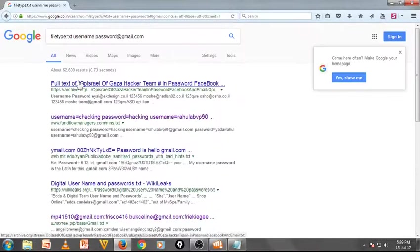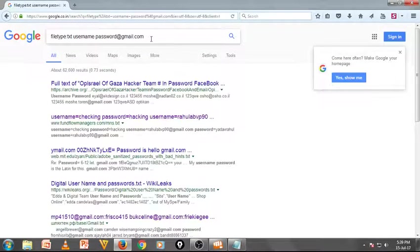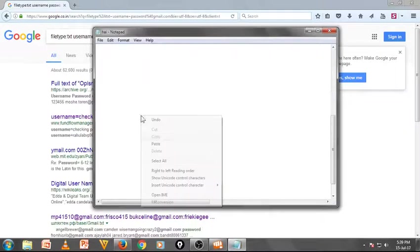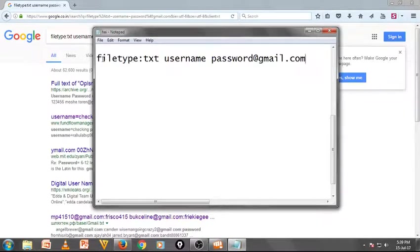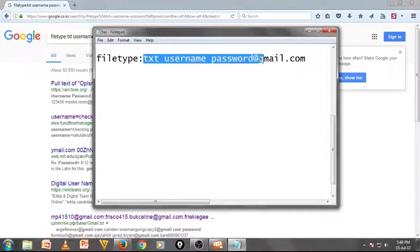Don't try to do this — you can be caught. This is one type of code. Now I am going to copy and show you in detail clearly. Here it is: filetype:txt, username, space, password, at the rate of gmail.com. That's it — another type of code. It will remove this now.